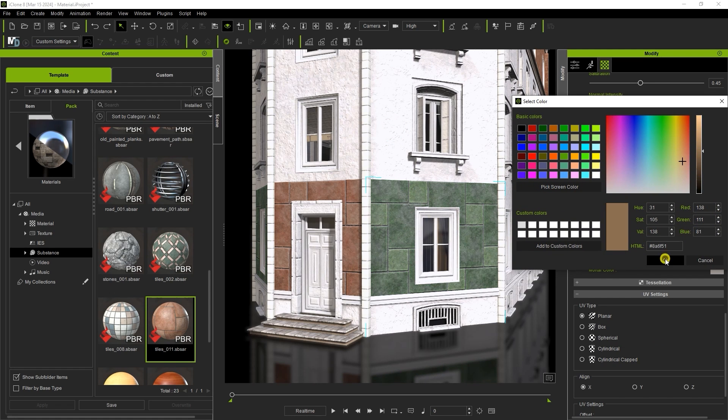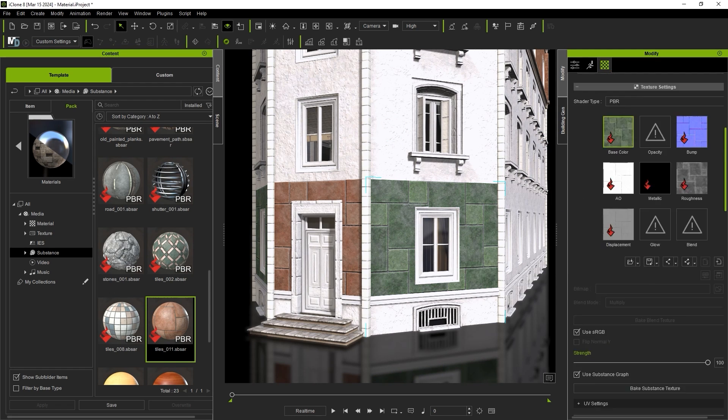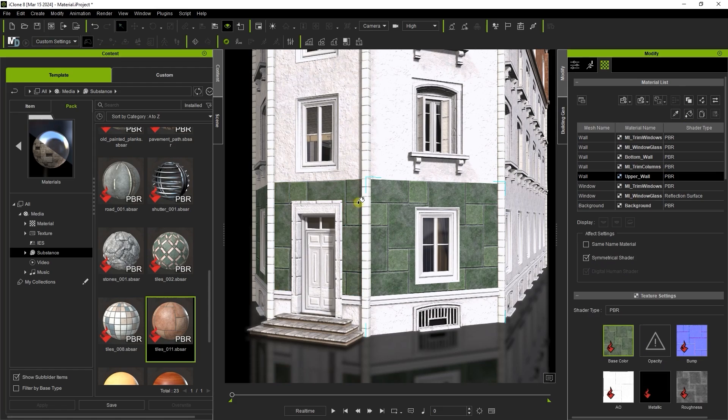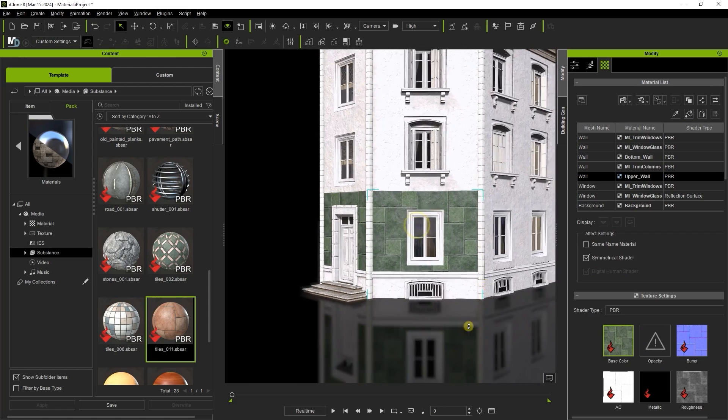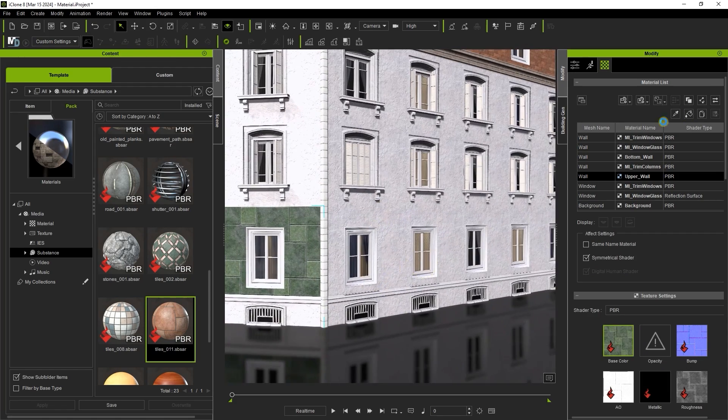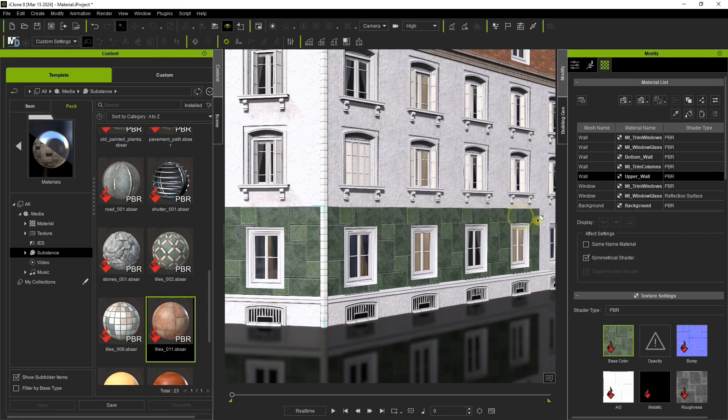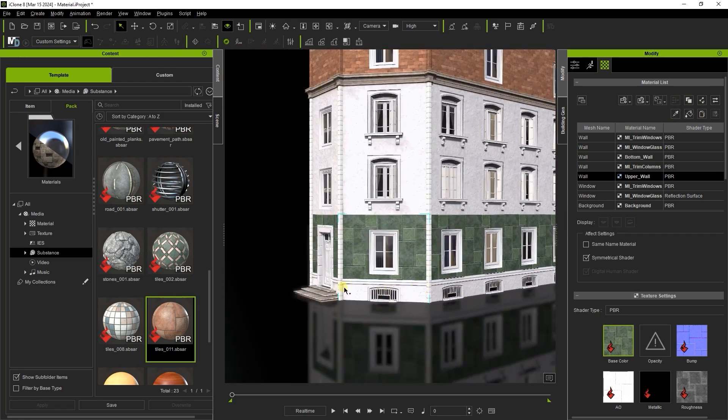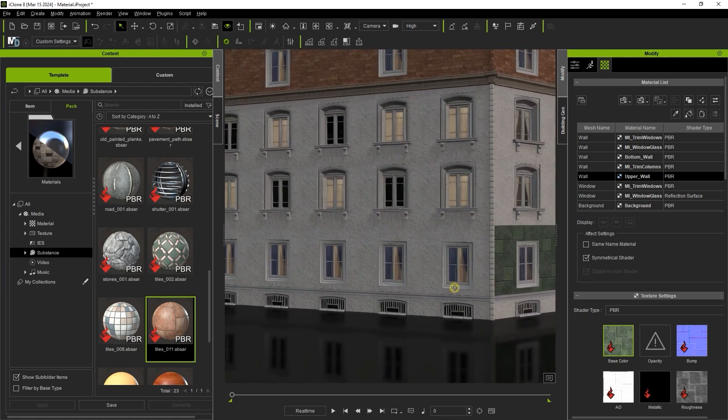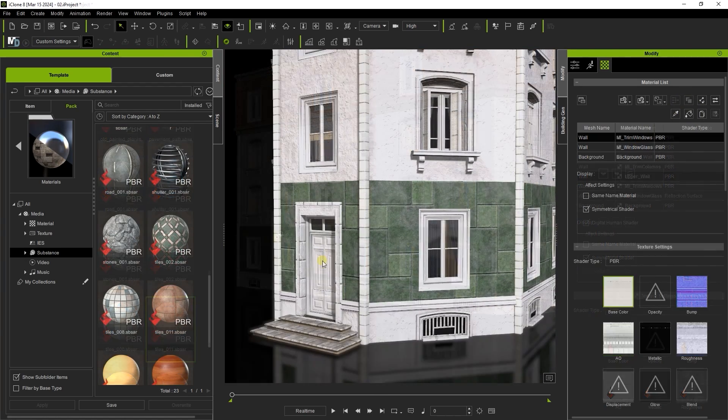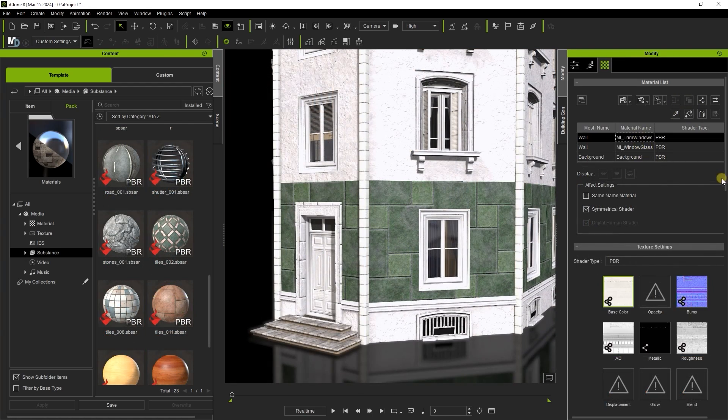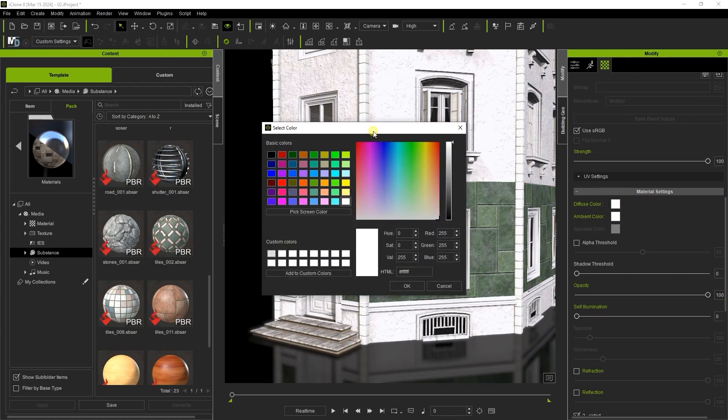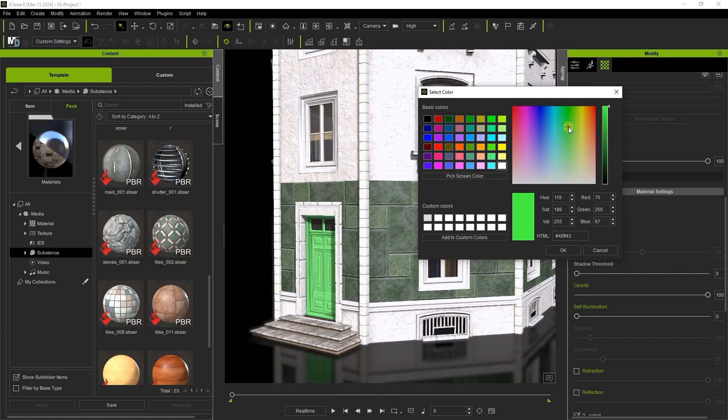From there you can use the eyedropper and paint bucket tools to apply the same adjustment to other elements. We can then manually adjust the door color to match the color scheme a bit better.